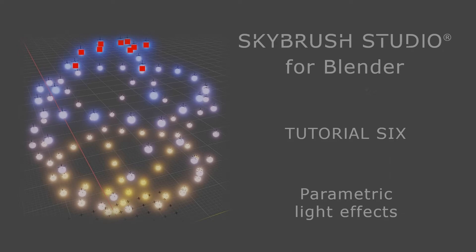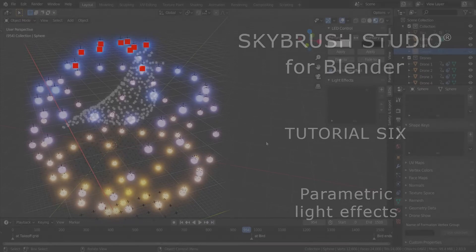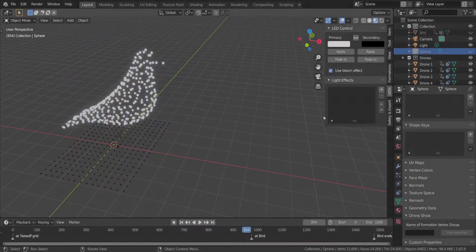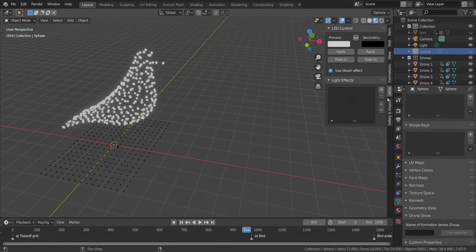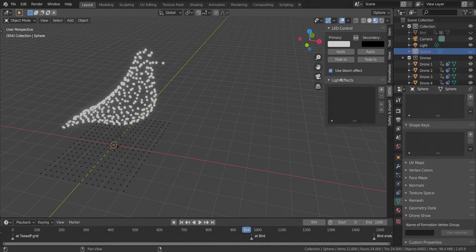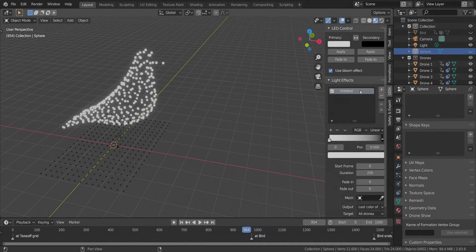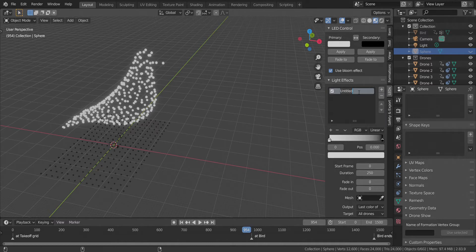Welcome again to SkyBrush Studio for Blender. In this tutorial we will create complex parameterized light effects for your drone show using the LEDs tab and its Light Effects panel. First press the Create Light Effect button and add some name to our new effect.